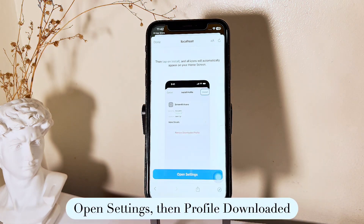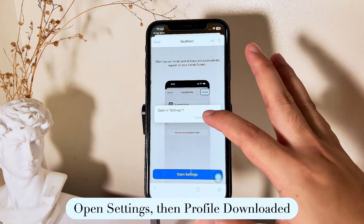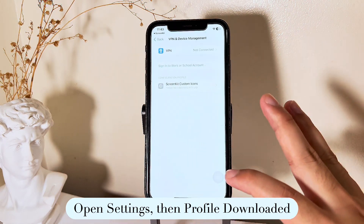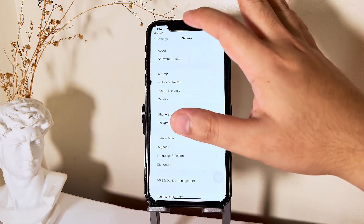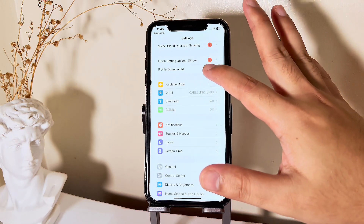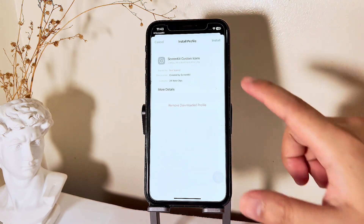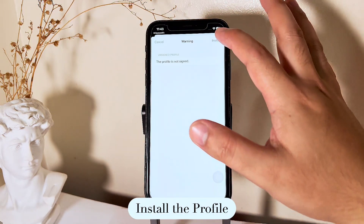Now open Settings, then tap Profile Downloaded, and click Install Profile. Yes, it's that easy.